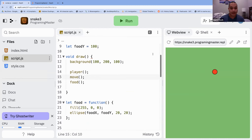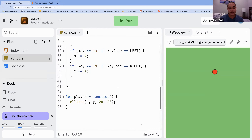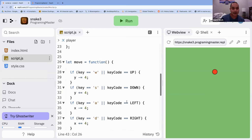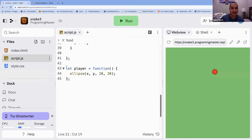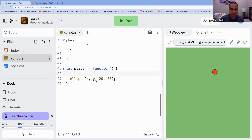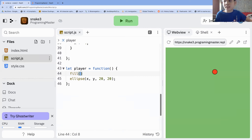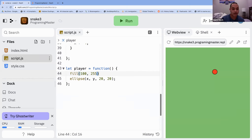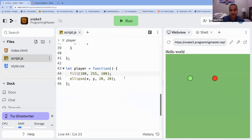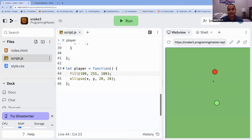Good job. Now let's go down to the player function because our player is still red — because in the food function we make it red, and down here we don't have another fill to counteract that color, so it kind of bleeds through. In the player function, make a new line right before the ellipse and do `fill(100, 100, 255);` — that makes it blue. A snake is green so maybe try `fill(100, 255, 100)`, but you can make it whatever color you want.